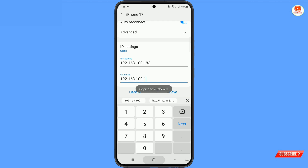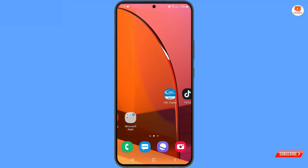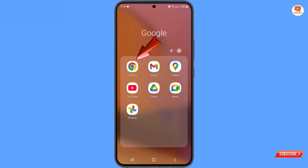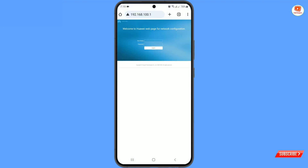Copy the numbers and minimize. Now open the Google Chrome browser and paste the numbers in the address bar, then tap Go. Here you will find the router login page asking for a name and password.